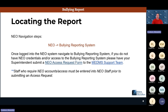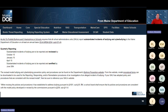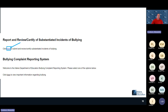If you do not have access to the bullying reporting system in NEO, you will need an access request submitted by your superintendent. That form is found about halfway down the MeDAMS support page. In NEO, the Bullying Reporting System module shows the dashboard. Once inside, you'll see all quarterly reporting due dates, requirements, guidance, and definitions. Scroll to the bottom and click to submit, review, or certify substantiated incidents of bullying.